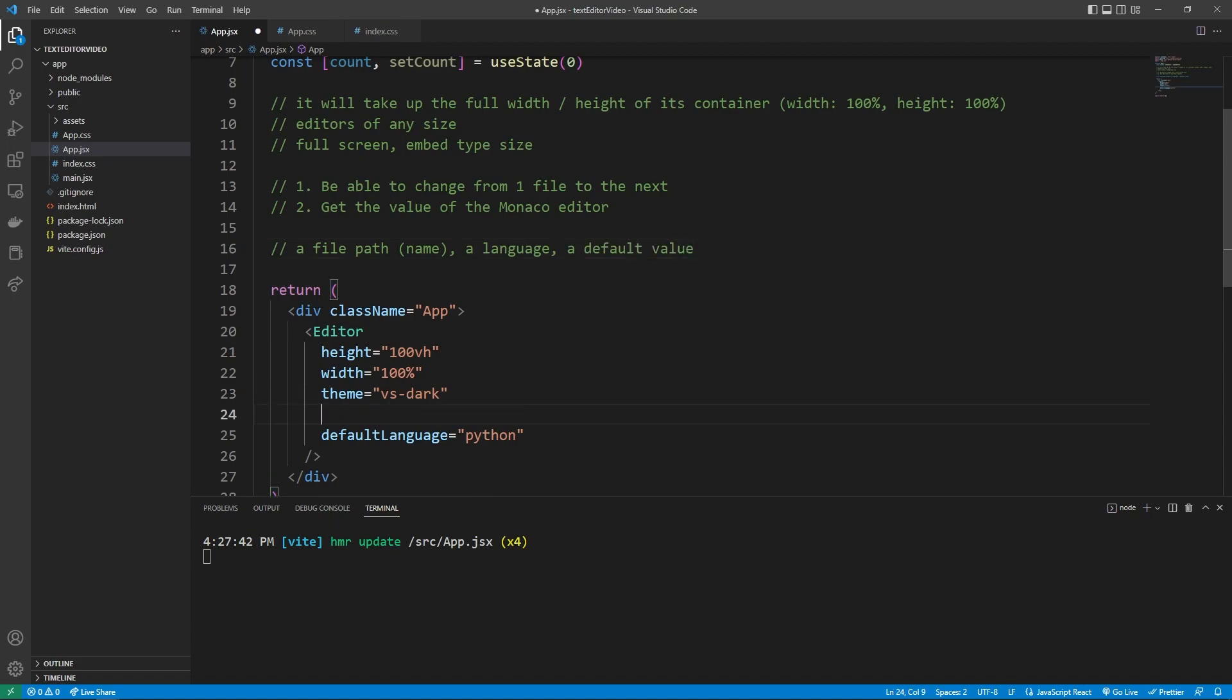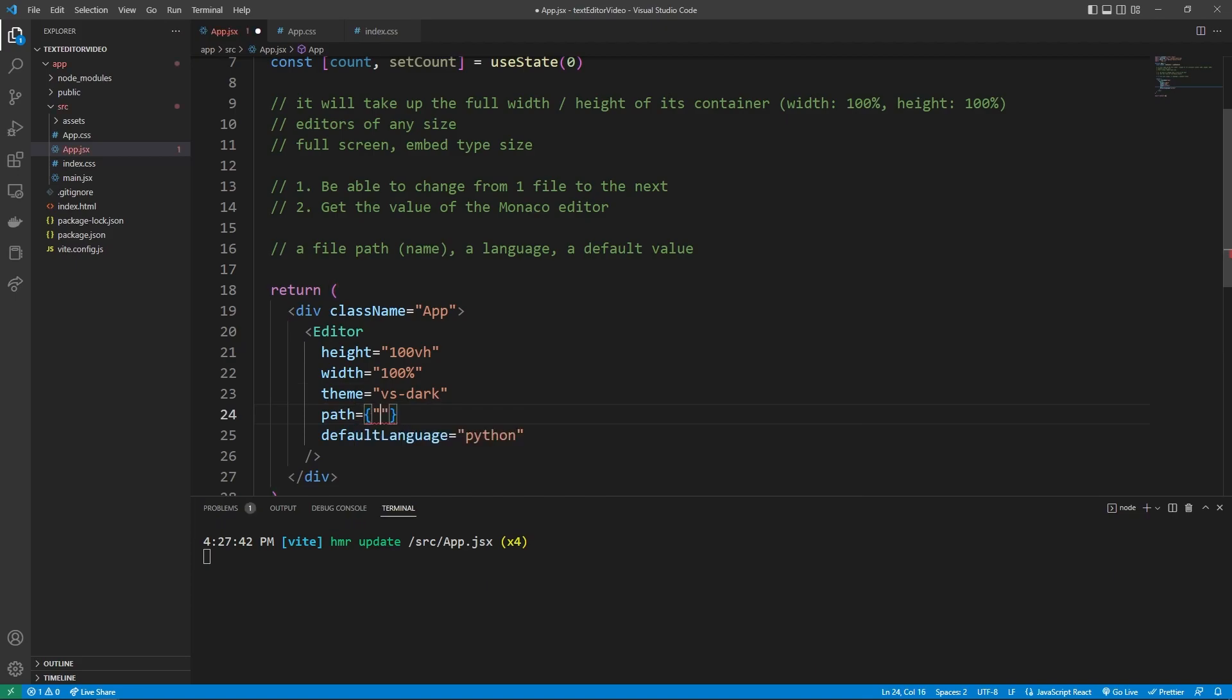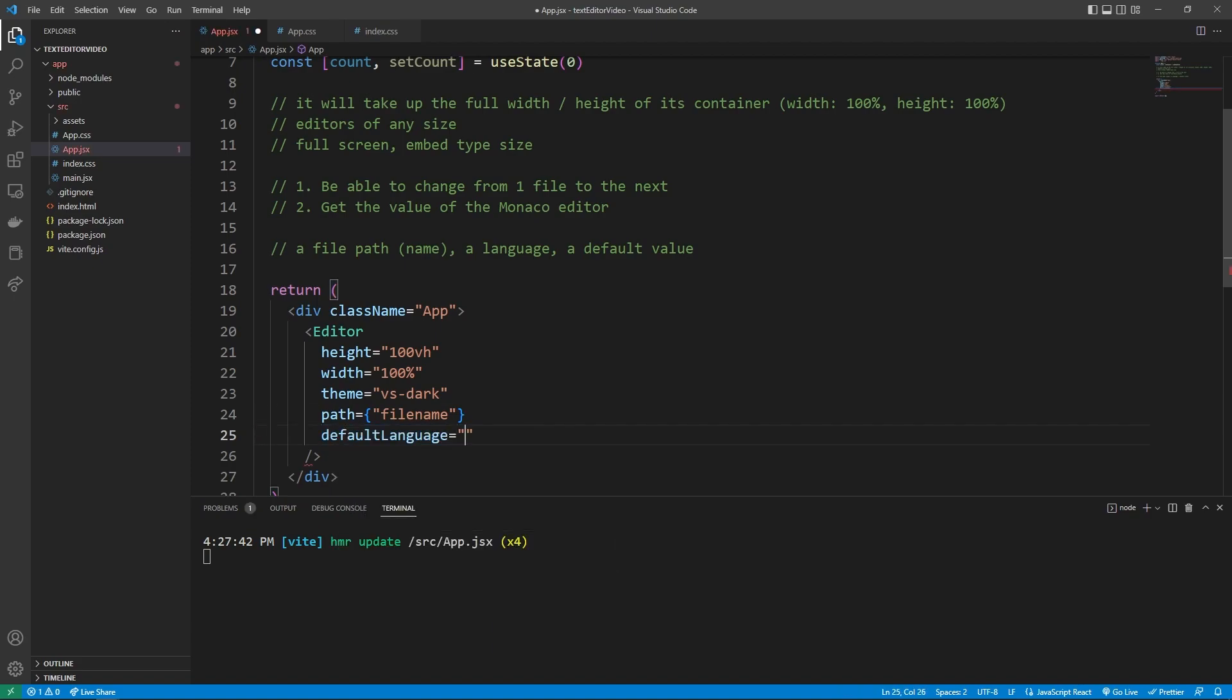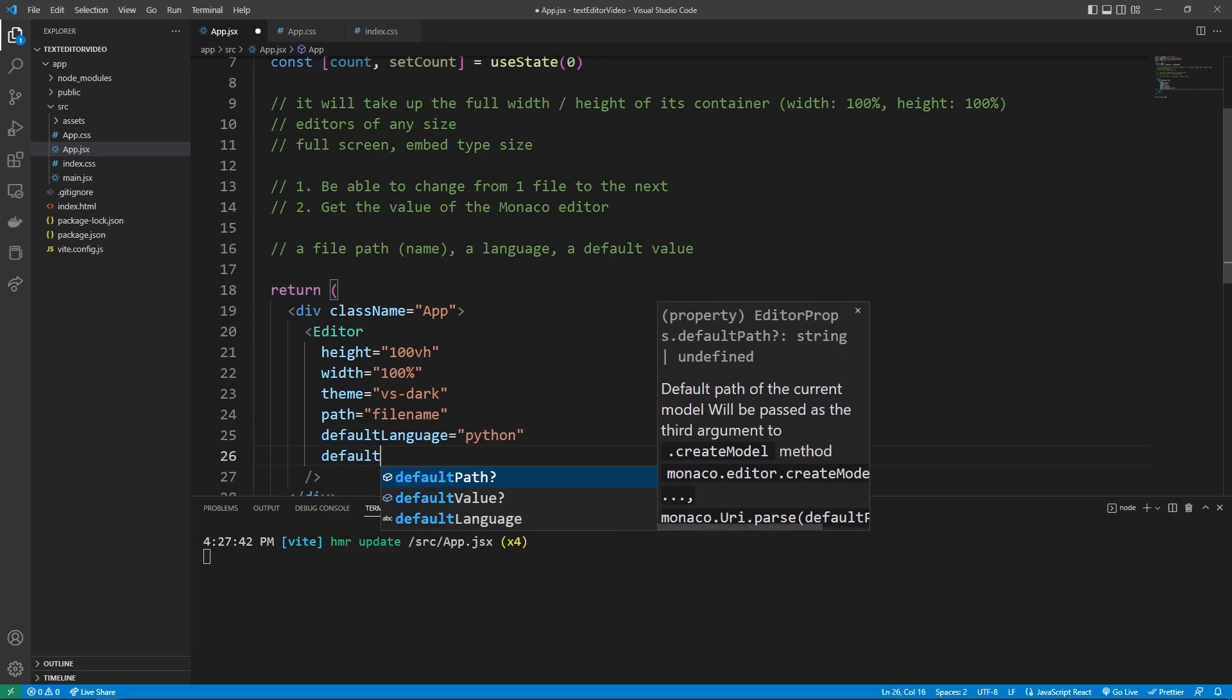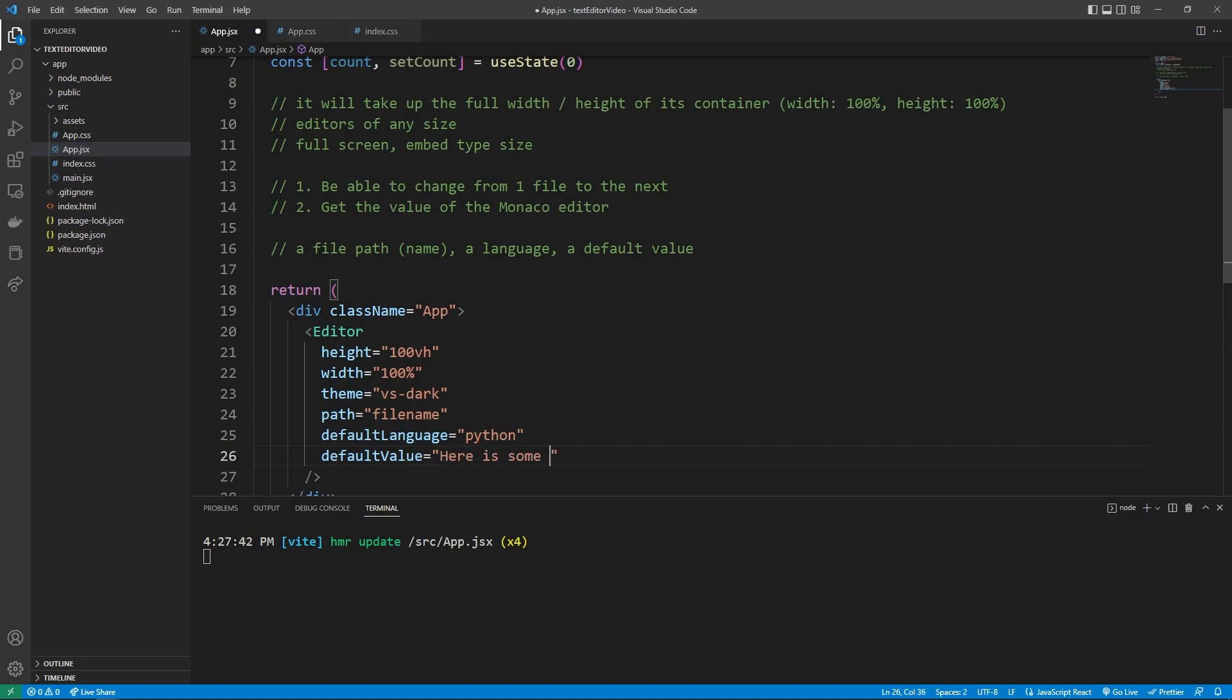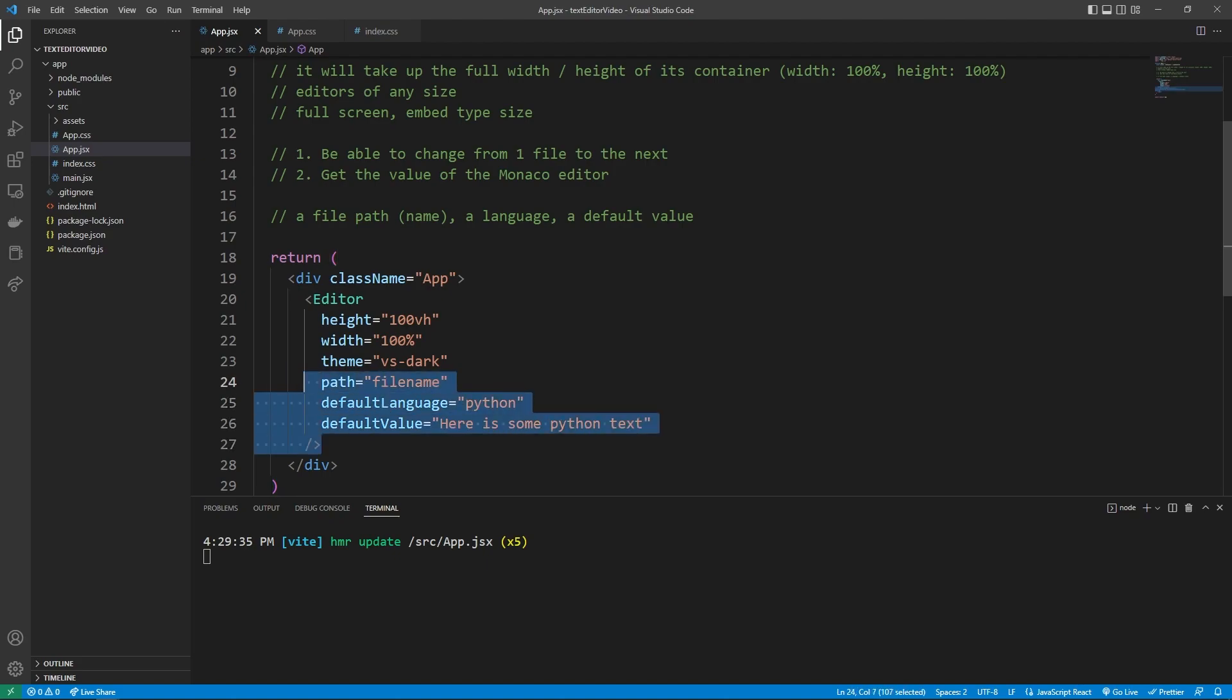And so down here, our path is going to be equal to the file name. I'm just going to put in boilerplate values for now. And the default language is going to be equal to Python. And then the default value can be equal to a file value. But I'm just going to say, here is some Python text.